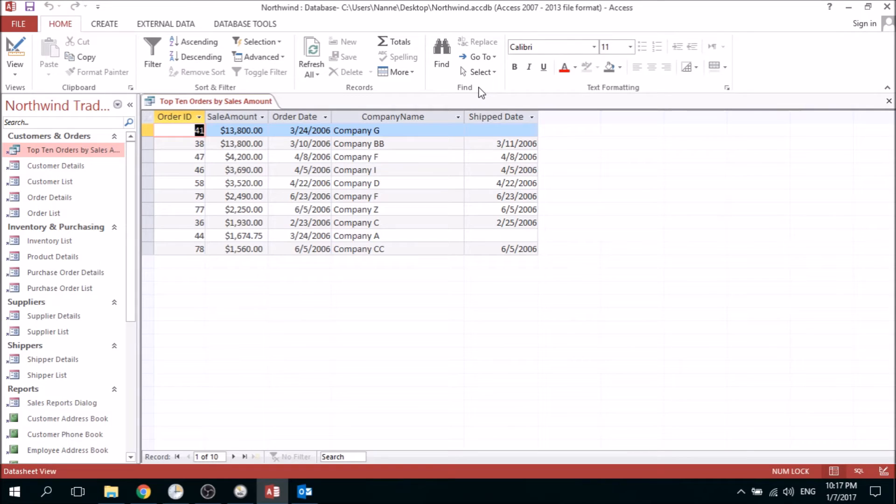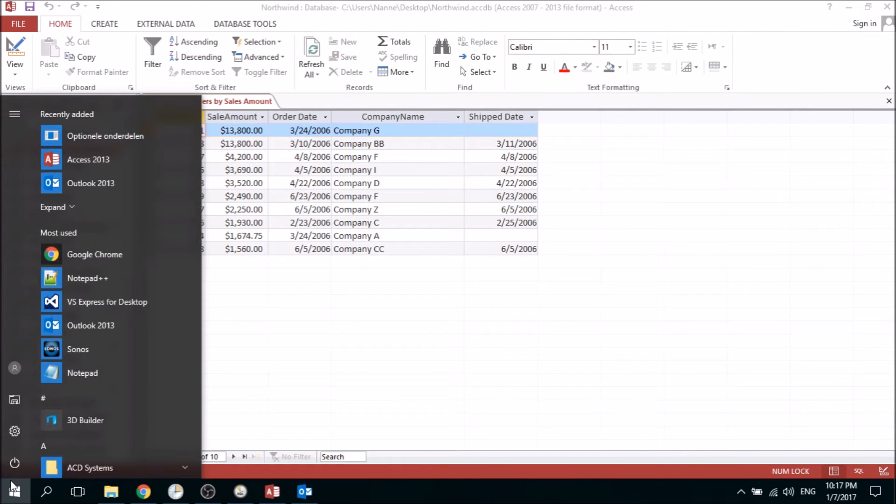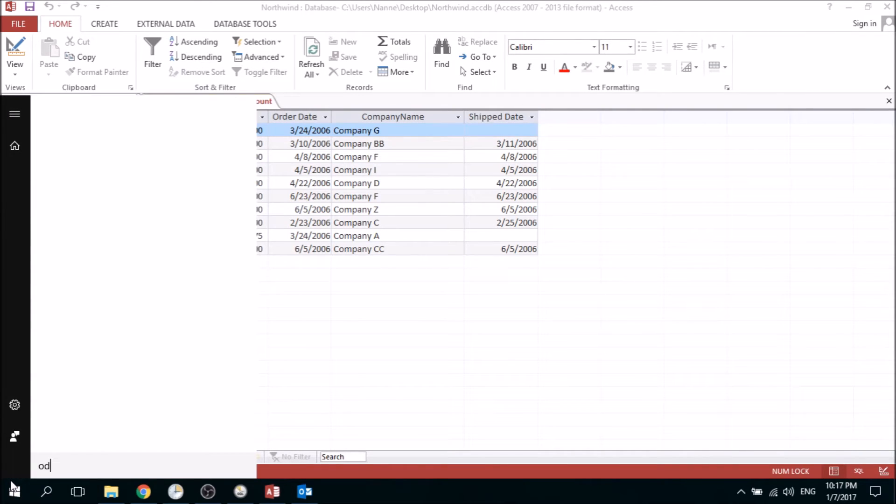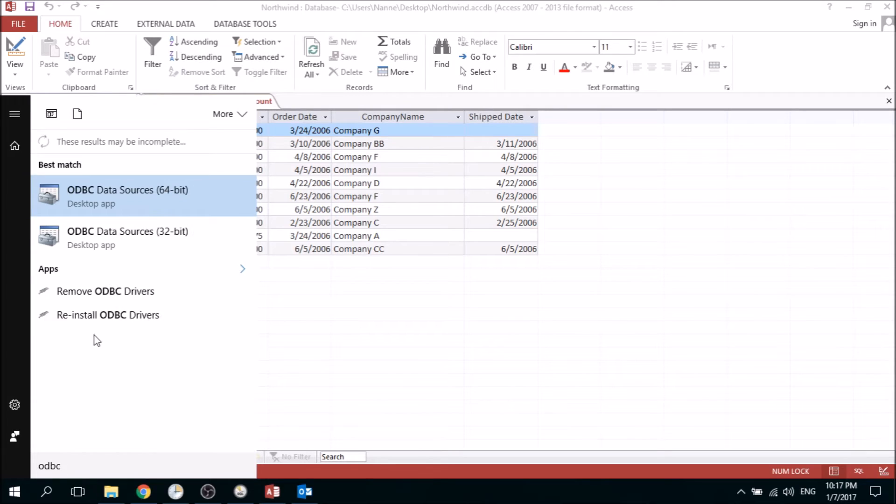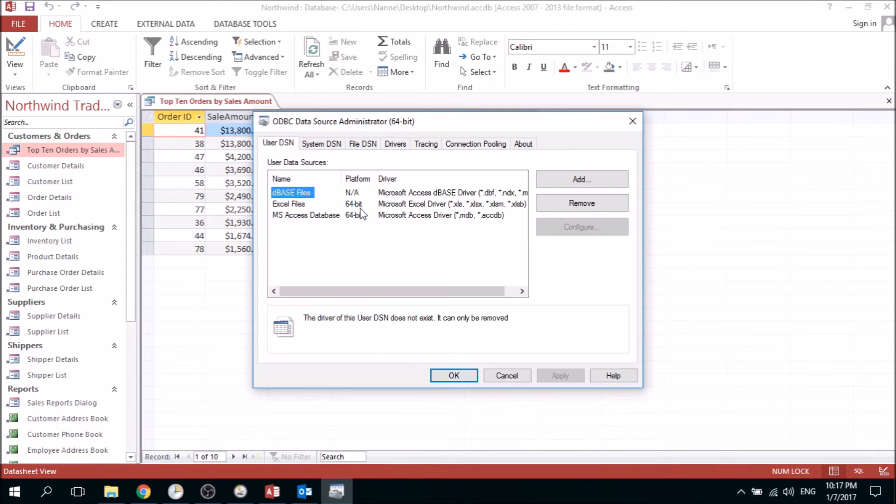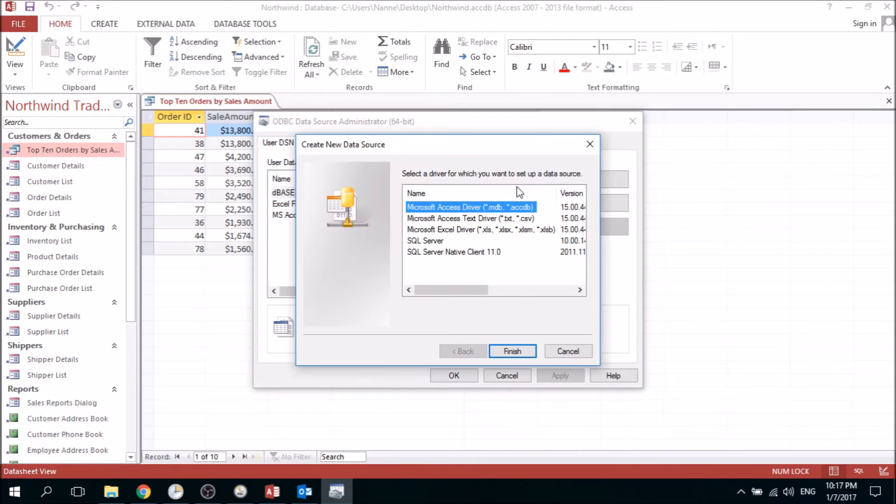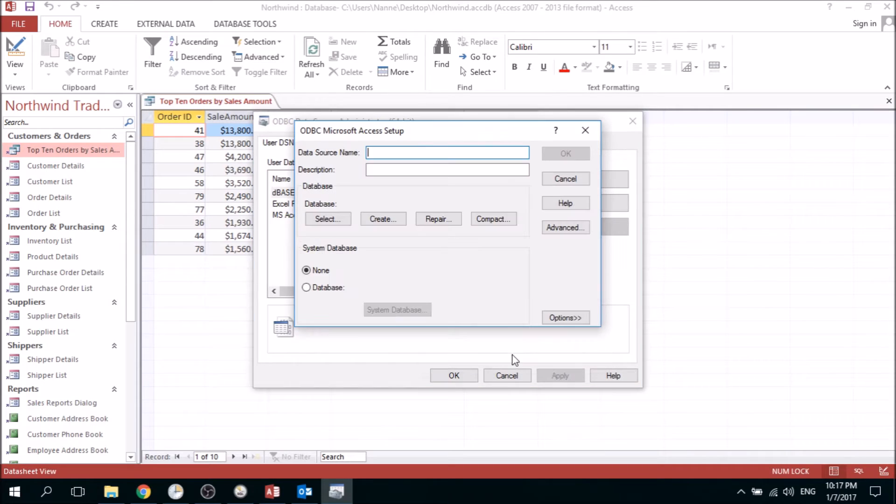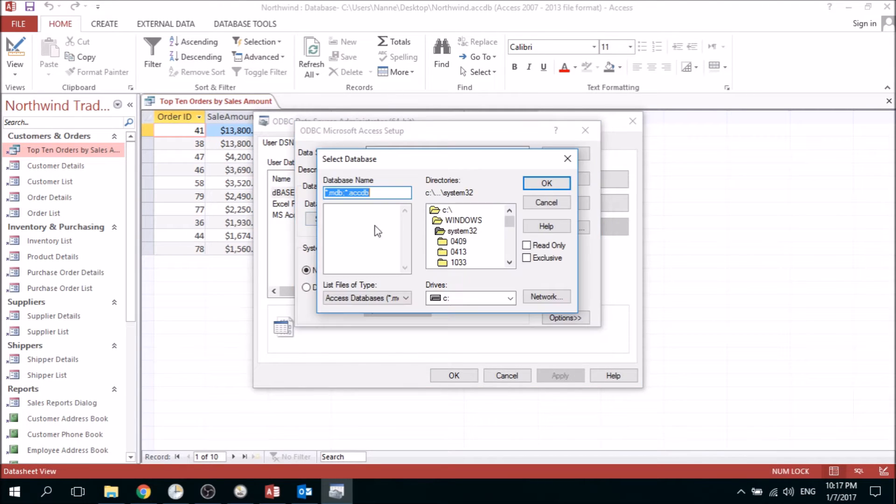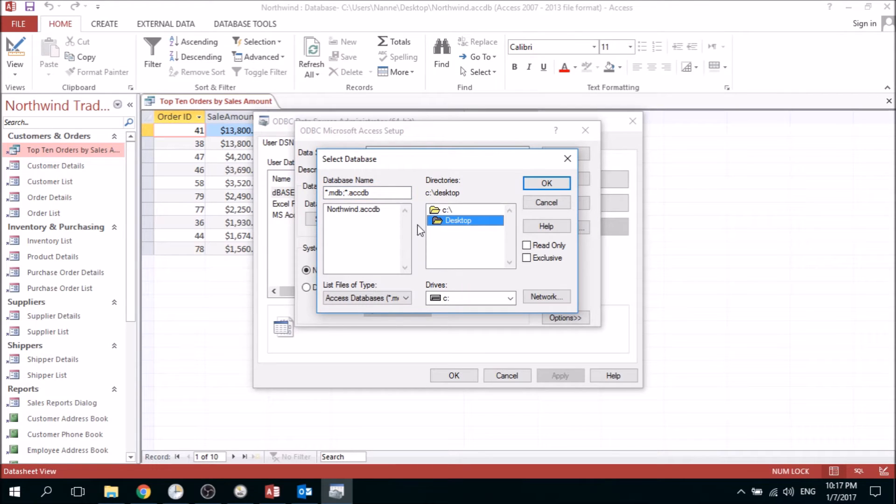First of all, we need to set up an ODBC connection to this database. We go to the ODBC data sources, add one, and choose the Microsoft Access driver. We'll give it a Nordwind name and select the database that we need.